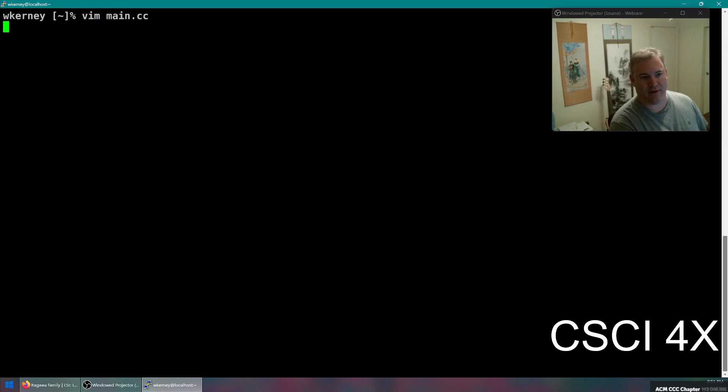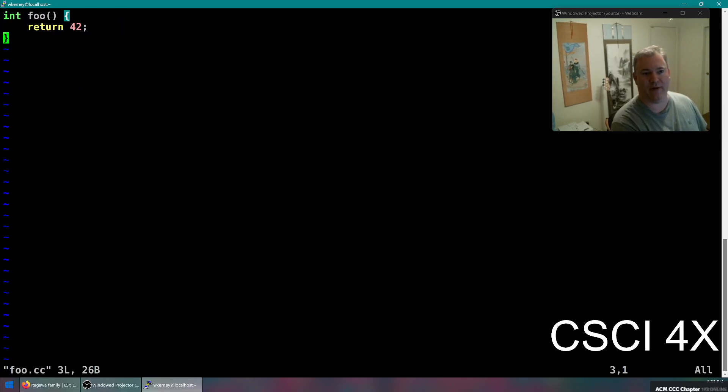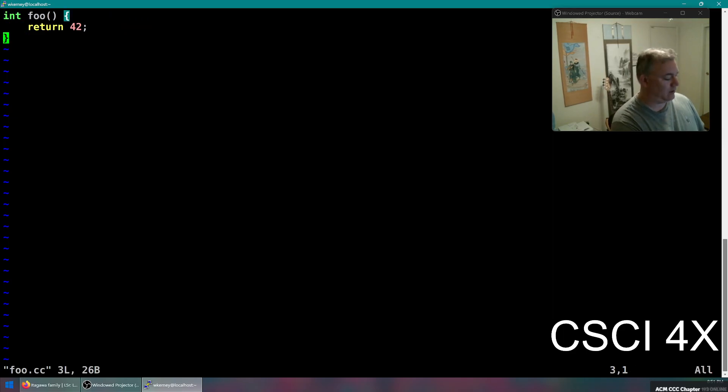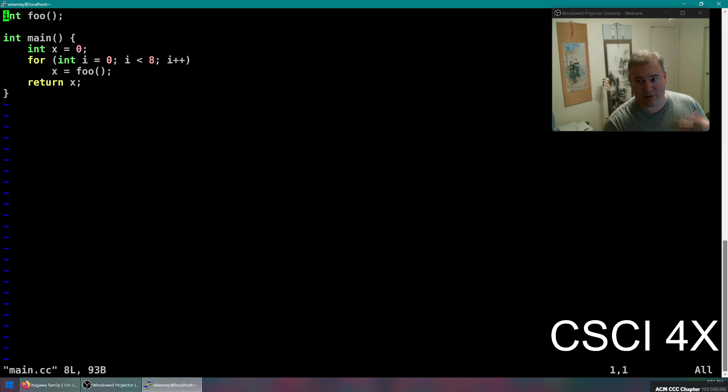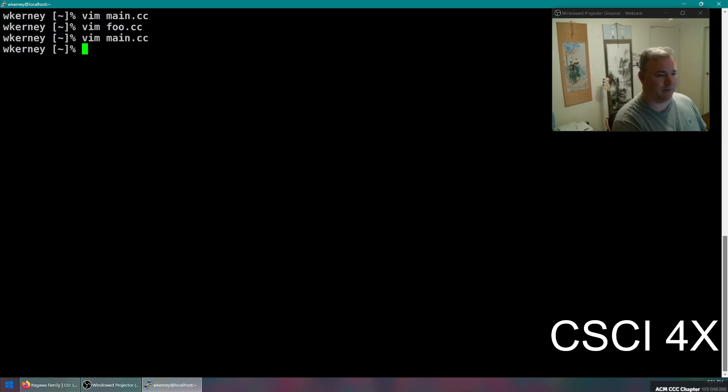This function's in another file, so I can open that one up here, you'll see it returns 42. So it's just going to call the function, it returns 42 eight times, and then returns the result.